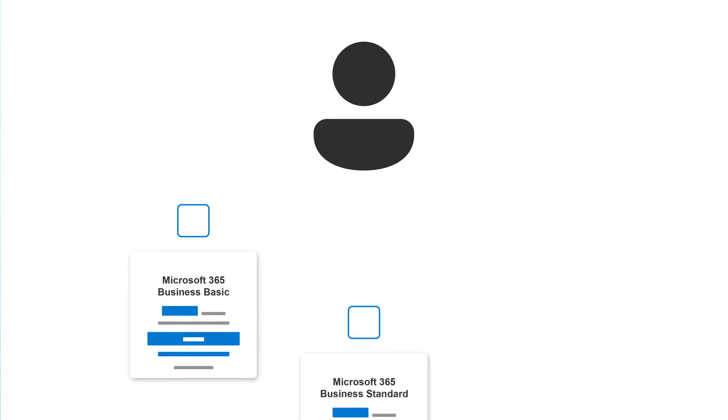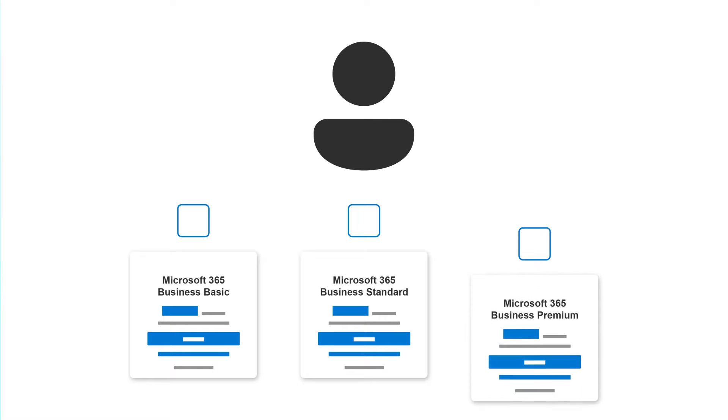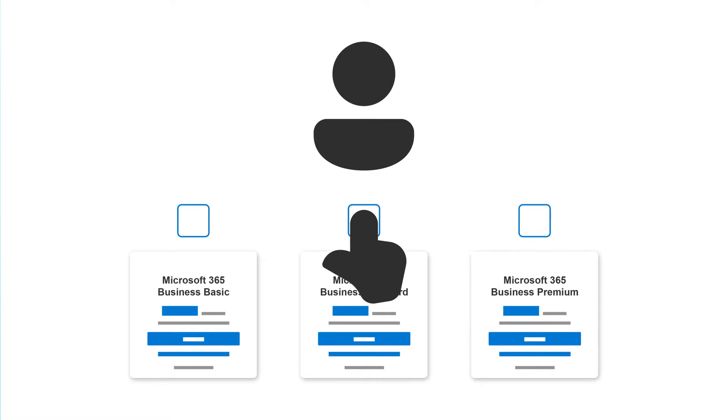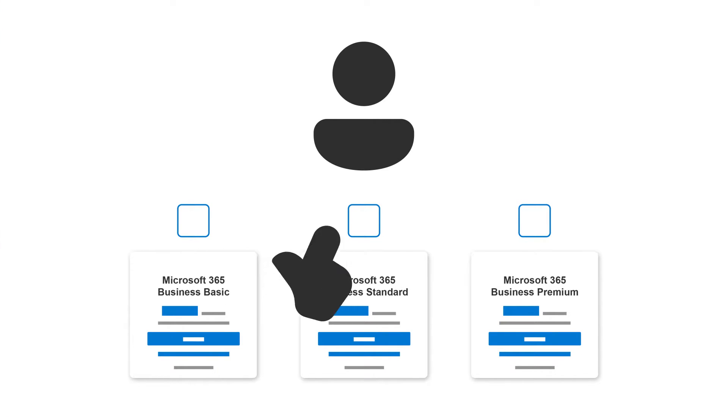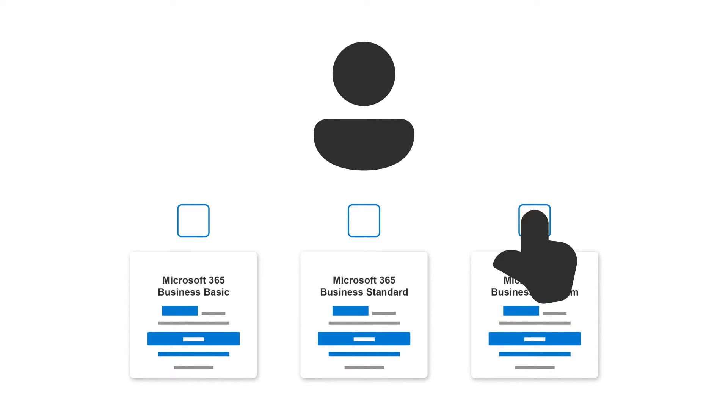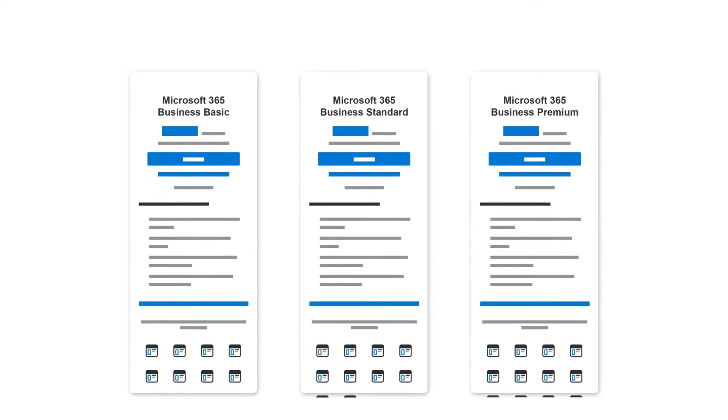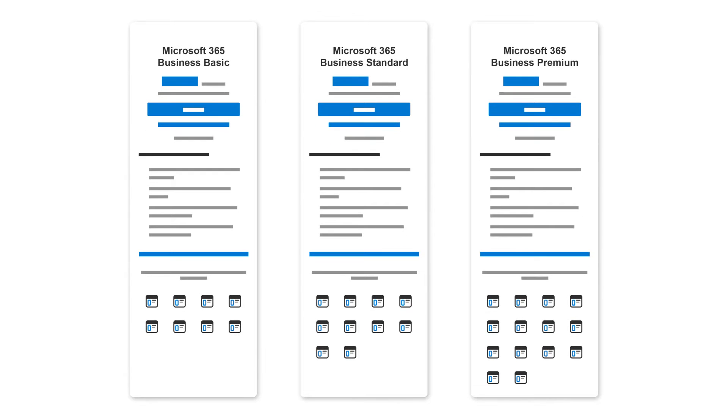Choosing the right Microsoft 365 subscription for your business is key to getting the most out of the service. Let's take a look at the available plans.